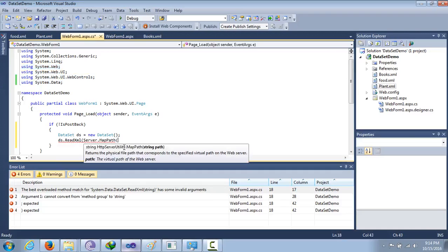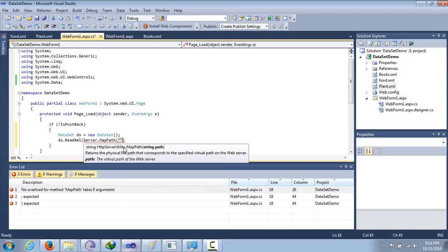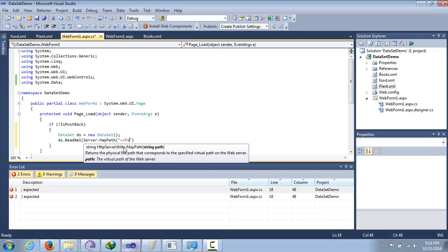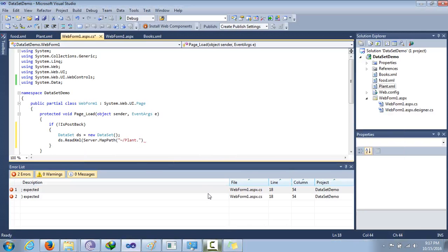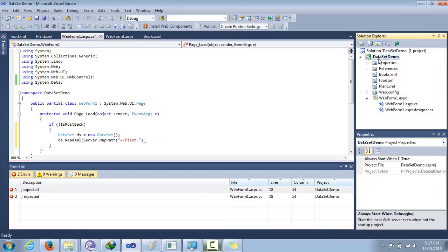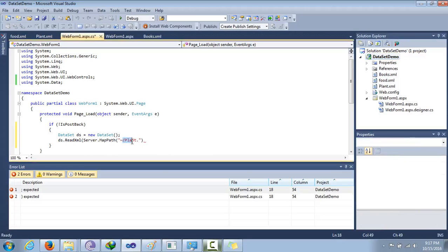We will use the tilde operator to get back to the root directory, and then specify the filename 'plant.xml'. The tilde operator gets us to the project root directory, so even if there are many nested folders, the path will be resolved from the root. So the full path argument will be the tilde followed by 'plant.xml'.